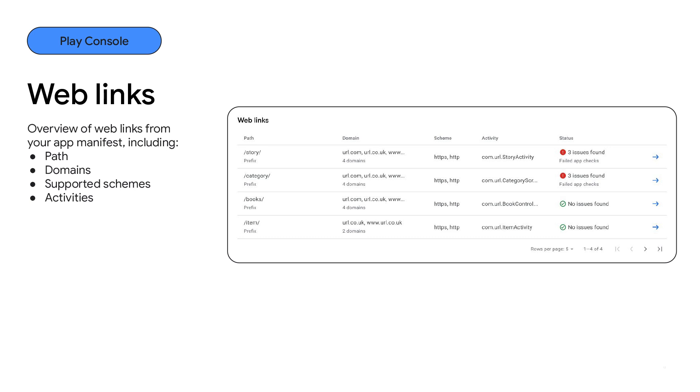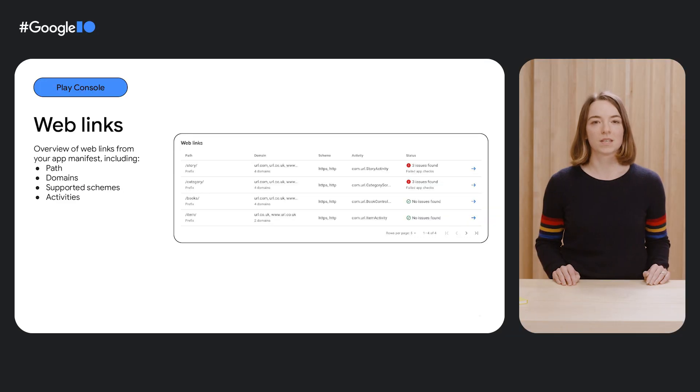The web links section shows you your web link setup, as is defined in your app's manifest, including path, domain, and activity details. Each of these can be further examined by selecting the blue arrow.